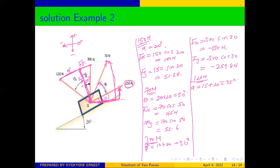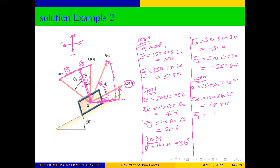The angle is facing the x-axis, so our Fx uses sine and Fy uses cosine. For the 120 N force: Fx is positive, so Fx equals 120 sin 35, which gives us 68.8 newtons. Our Fy is coming down so it's negative: Fy equals negative 120 cos 35, which gives us negative 98.3 newtons.